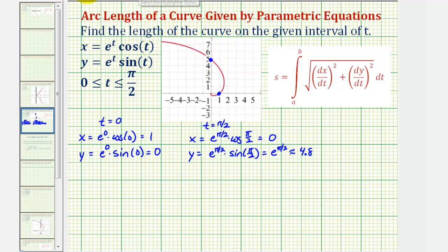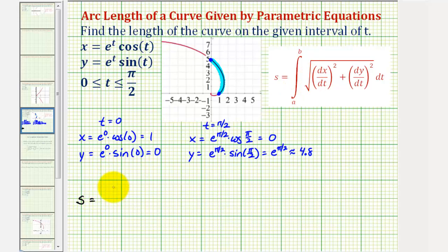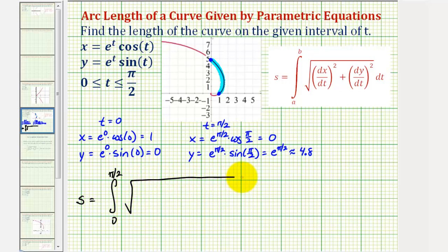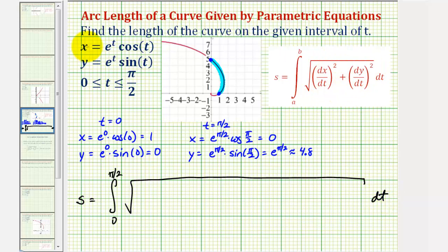So when finding the arc length in this problem, we're finding the length of this piece of the curve. Now we'll use our formula: s equals the definite integral from zero to pi over two of the square root of (dx/dt)² plus (dy/dt)² dt. Looking at x and y, notice our derivatives are going to require the product rule, so this is going to take quite a bit of work.